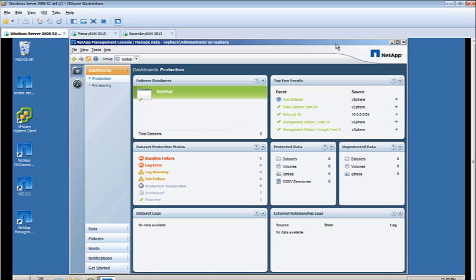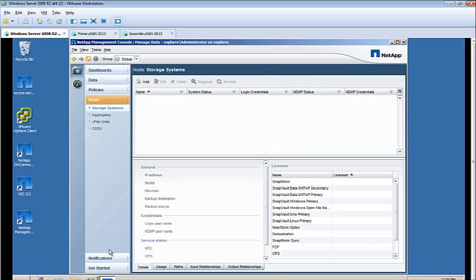In order to add a host to the NetApp Management Console, open up the Management Console and go down to the Hosts tab. Once within the Hosts tab, click the Add button.